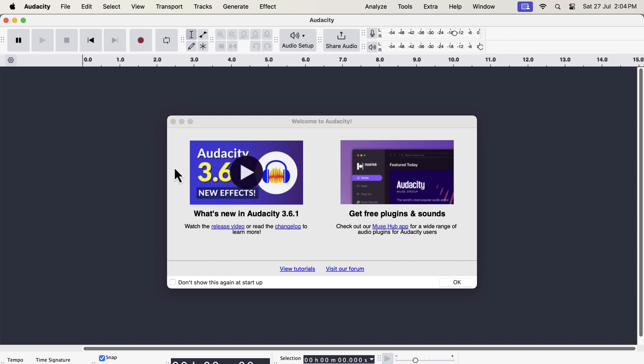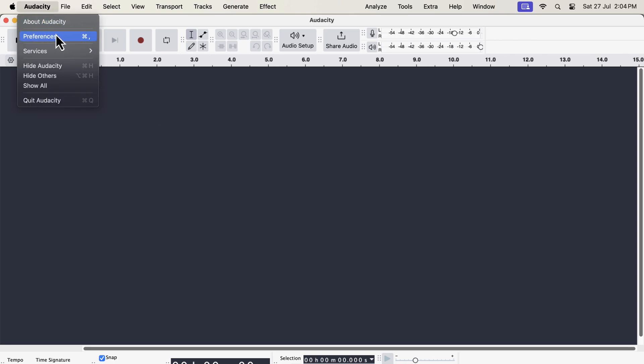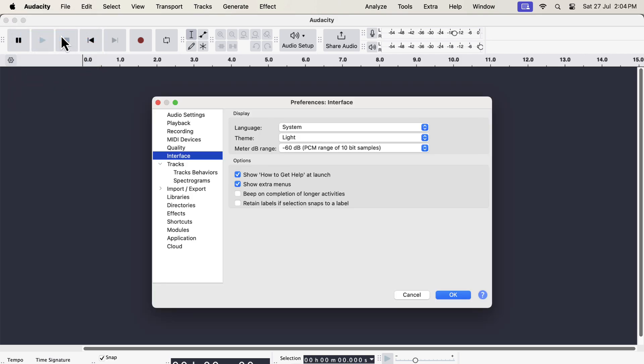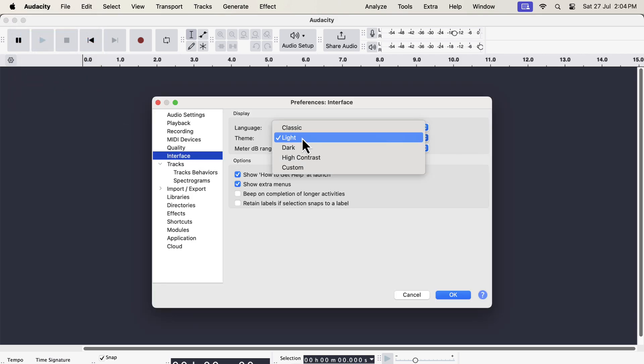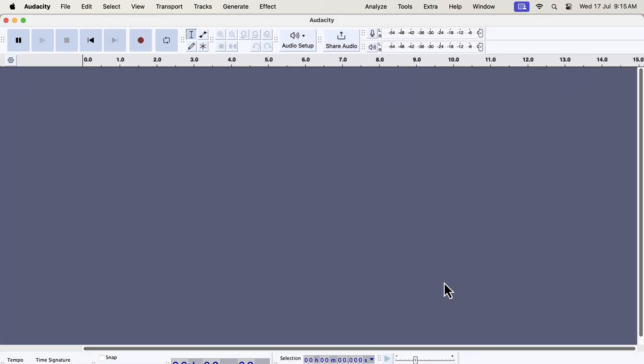Audacity 3.6 has introduced the concept of themes. You can now choose different themes in Audacity. You can do that from the preferences. Go to the interface and choose a theme. Currently the light theme is selected. From the dropdown I can switch to a different theme, for example classic. The classic theme is similar to the old interface we are used to seeing, however the buttons got a new shape.